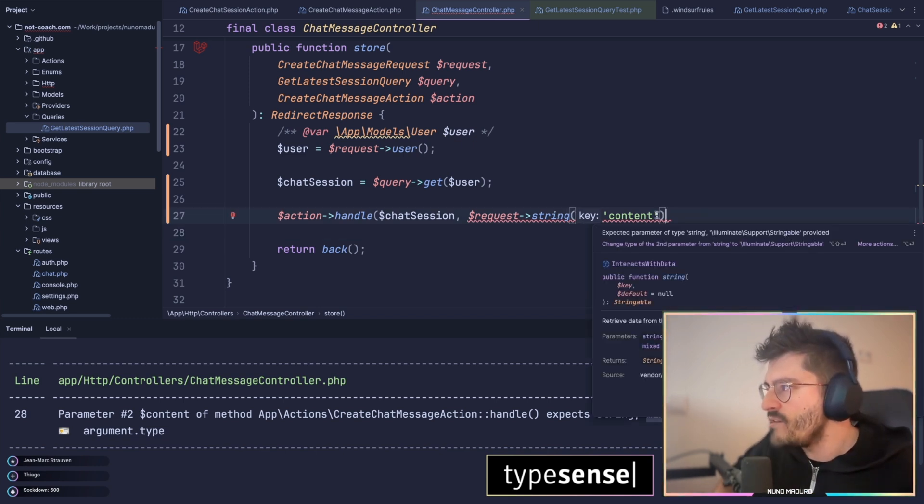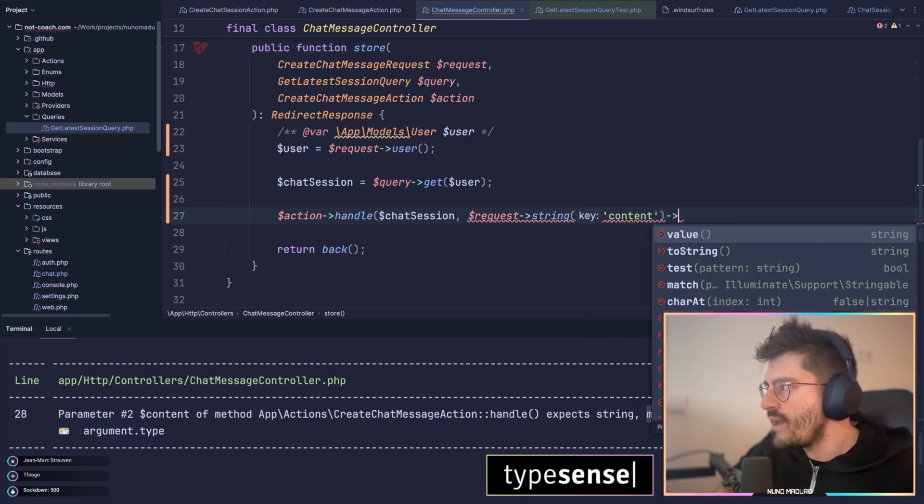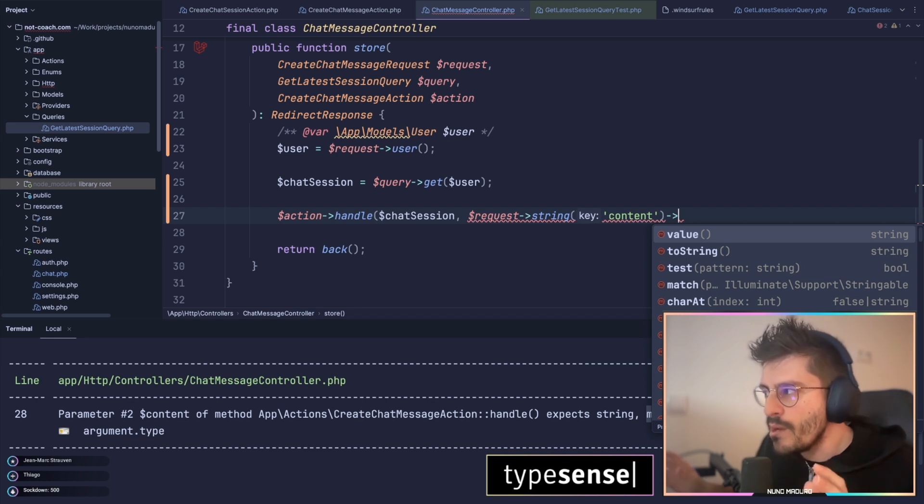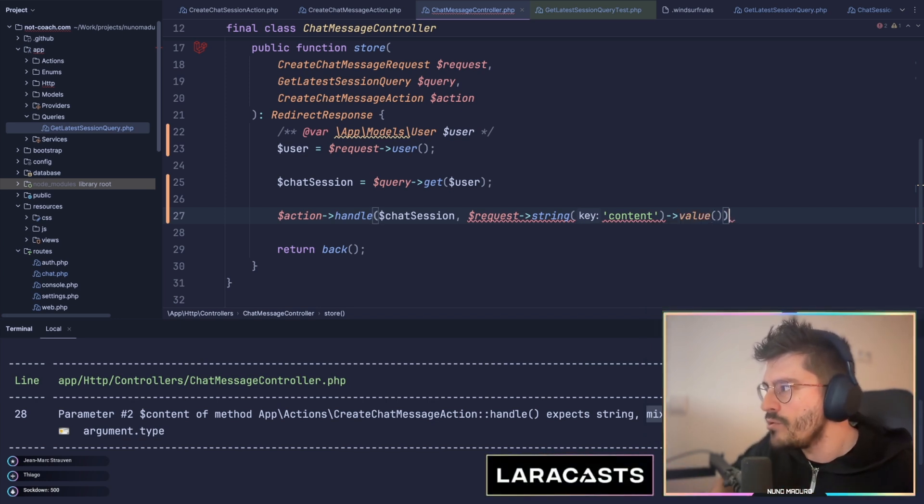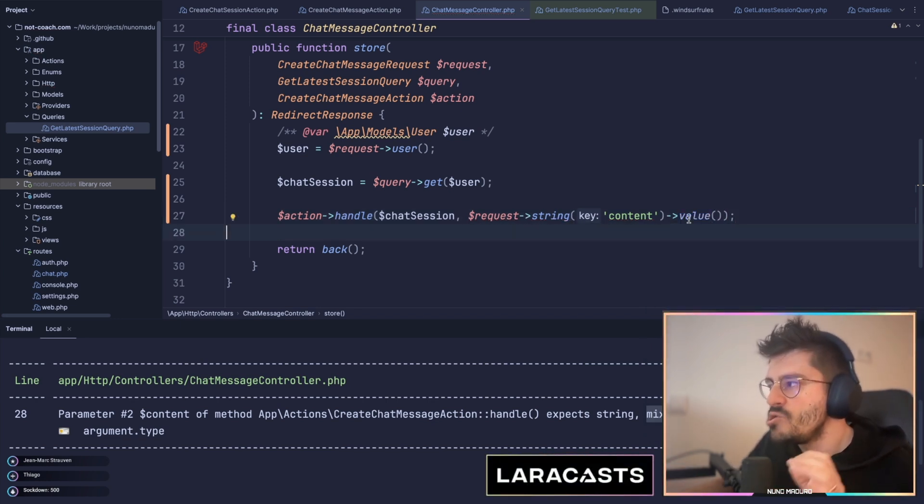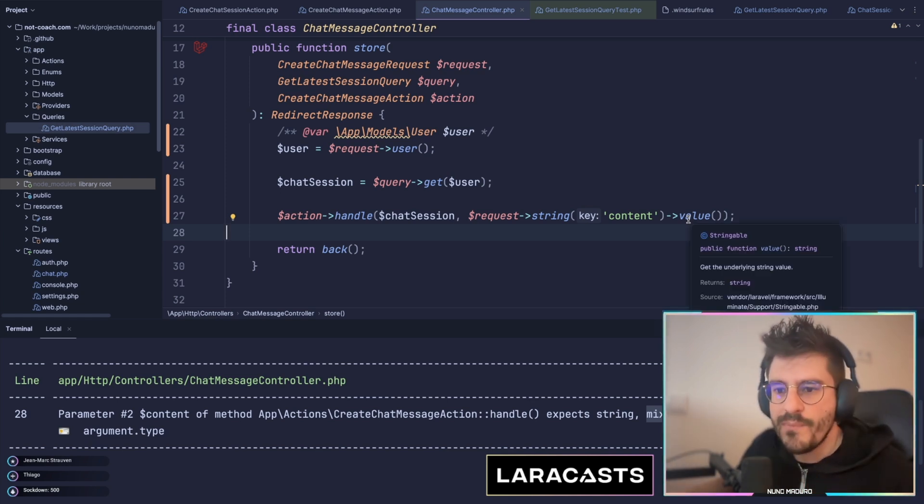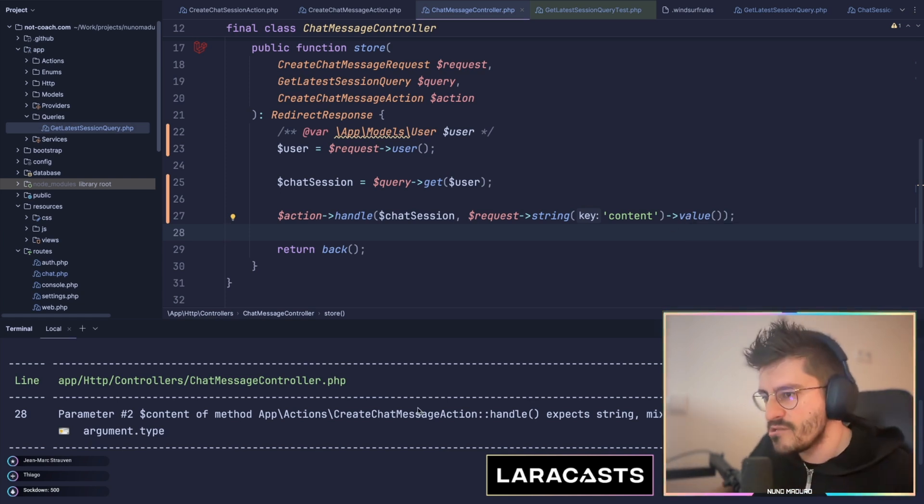And now, if I do this, I will get a stringable object from Laravel, and I can call the value to properly cast that to a string native type in PHP.